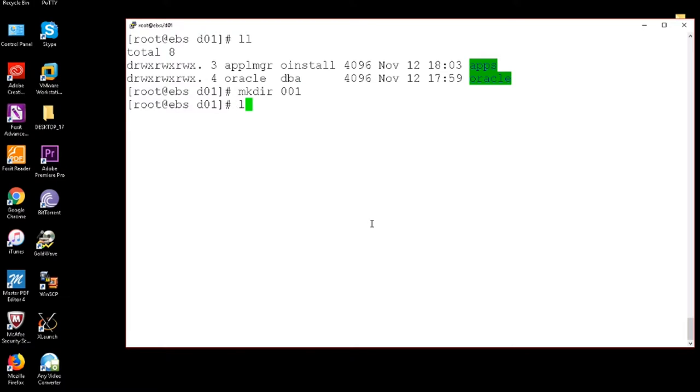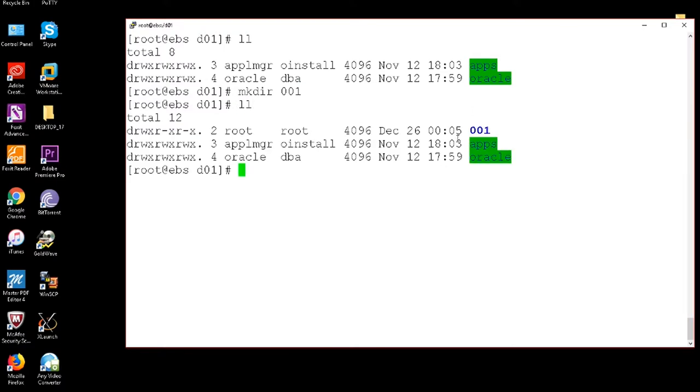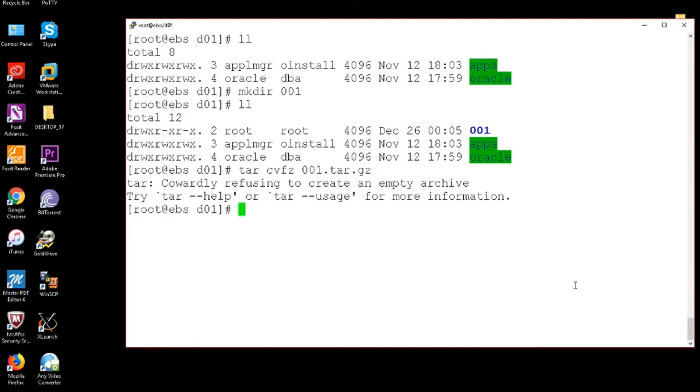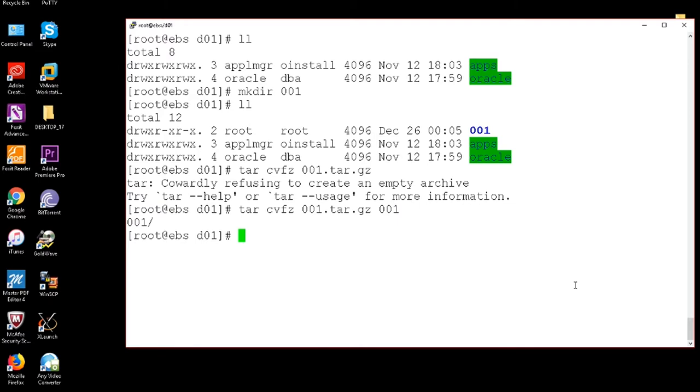So what it does here is I am using the tar command cbf, which is a command to make the tar file, and the extension is tar.gz. Yeah, I forgot to use the source destination here. Okay, this is also the same.